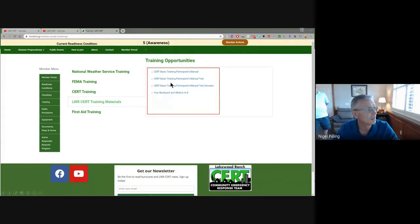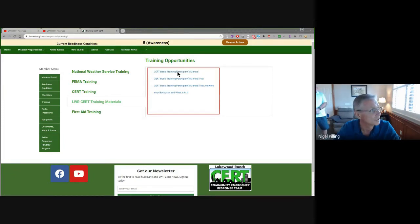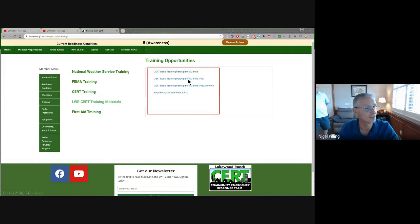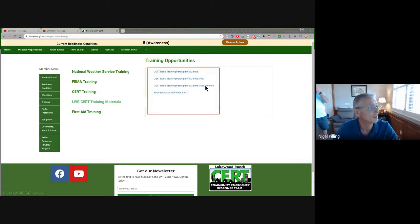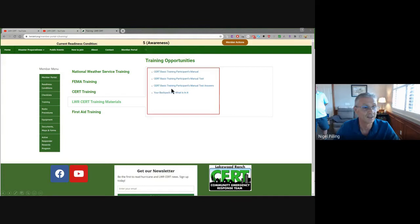We've got some links into YouTube. This is where you can find the CERT basic training participant's manual — the new version issued in January — as well as the test and the test answers. Consider opening up the test document, working through it, and marking yourself on how well you did. It's a good test — challenging but a terrific refresher. We're looking to incorporate that in all of our activities going forward from a basic training perspective.